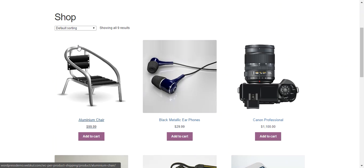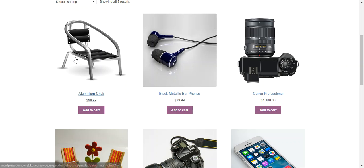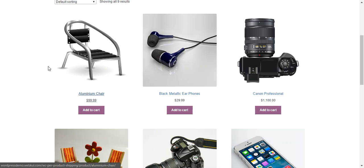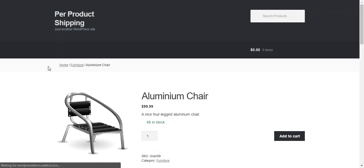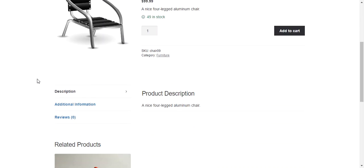So the customer just needs to select a product to purchase. So let's say we choose this aluminum chair. And earlier we edited this product in backend and put a price of $20 as shipping.